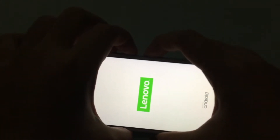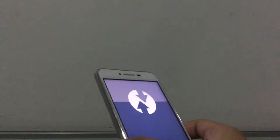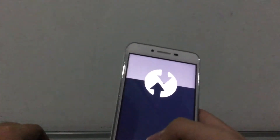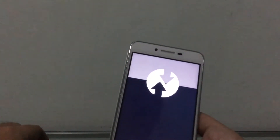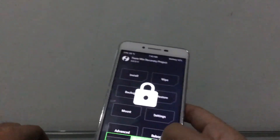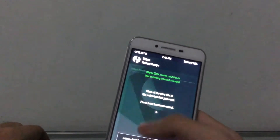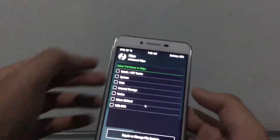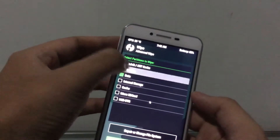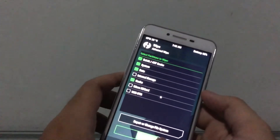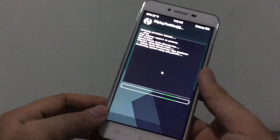First things first, we're going to install it. We're on TWRP — make sure to do a backup here because this ROM is not fully stable, it's just for playing around. So go to advanced wipe: dial, cache, system, data, and cache — swipe that away.